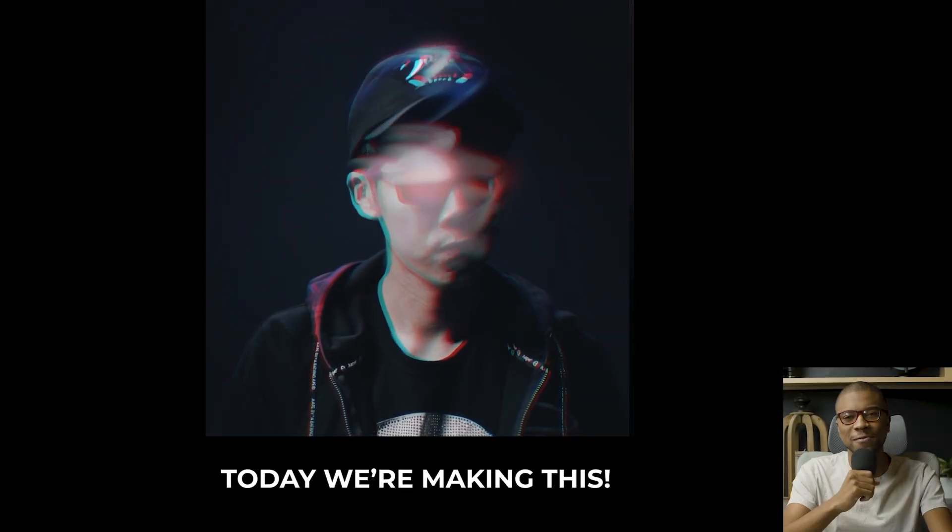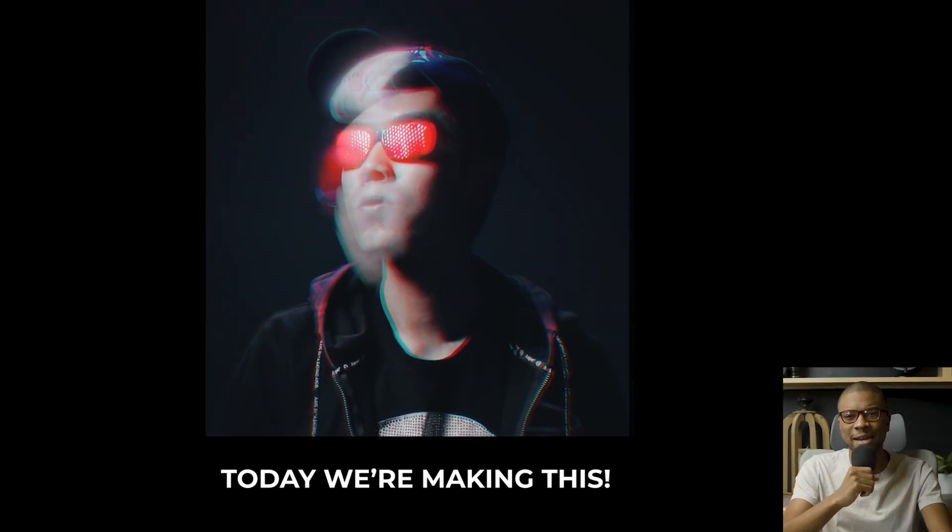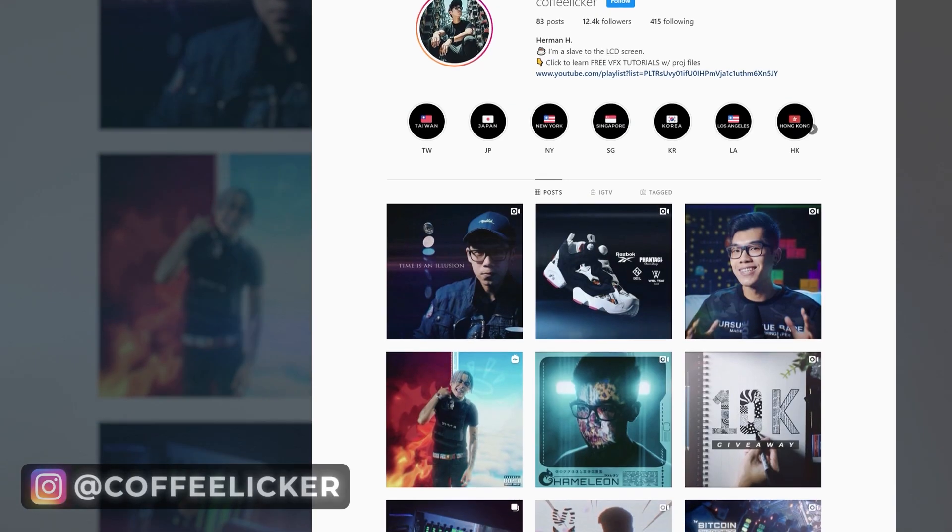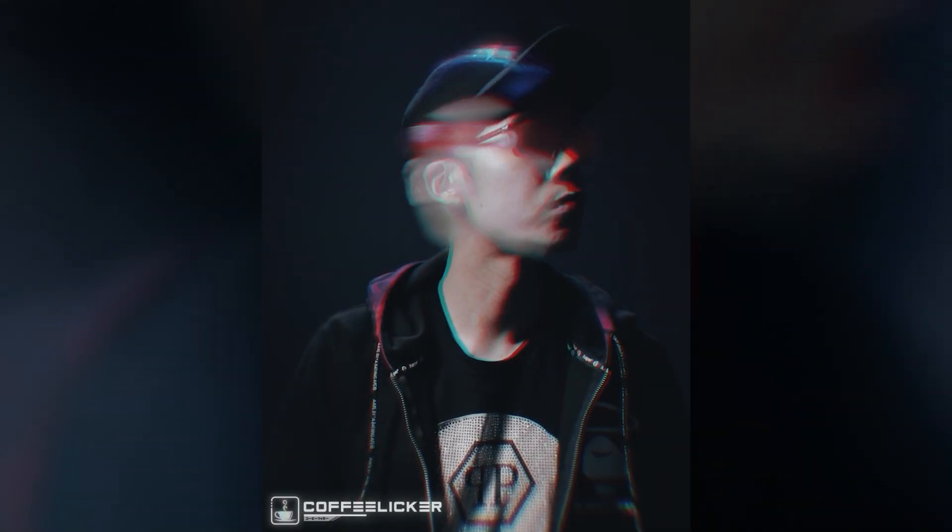Hey, what's up guys? Joshua Olufemi here live from LA. In this tutorial, we're gonna have my bro Herman Hwang, aka Coffee Liquor, show us how to make this incredible shutter drag effect in After Effects.